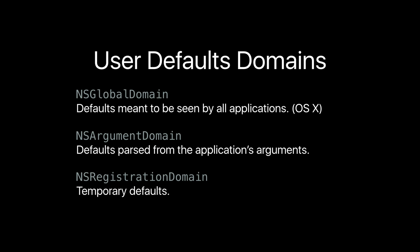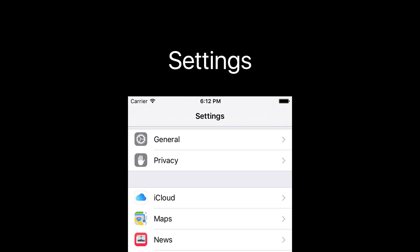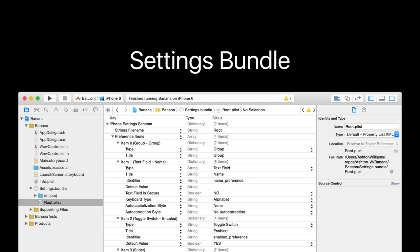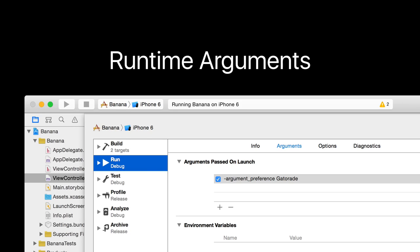Here's the settings app if you haven't seen it — the banana app with some options. A toggle will be a yes/no value in NSUserDefaults, a slider will be a number, and a name would be a string. How do you create a settings page? I might skip over this in the interest of time — there's a lot of documentation on this and probably a ton of tutorials.